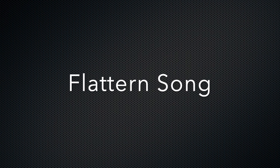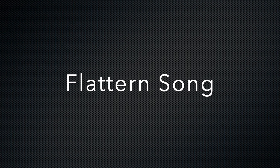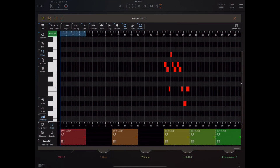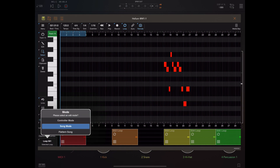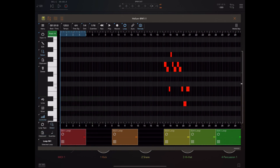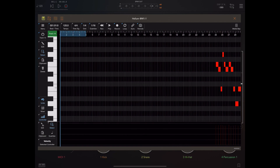Once you've got a completed song it's not really in a format that any other package can use. We now have a flatten song option which, once flattened, creates a linear MIDI file that we can export and import into some other package. You can always press the undo button to get back your original song afterwards.